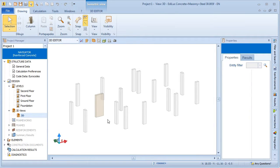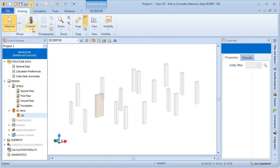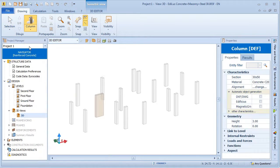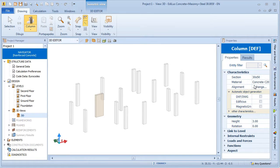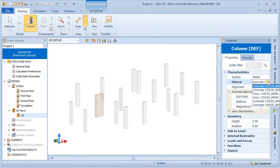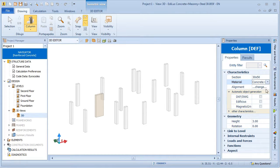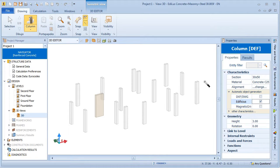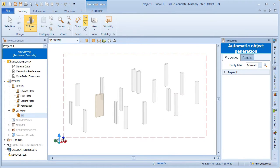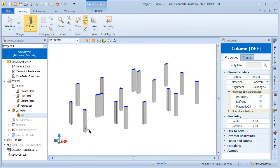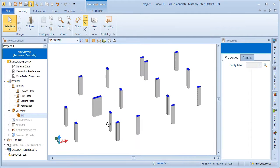Using the architectural model as a reference, we can now proceed to modeling the structure. So let's start off from the columns. Simply choose a material and start to insert them manually, or even generate them from the architectural model.